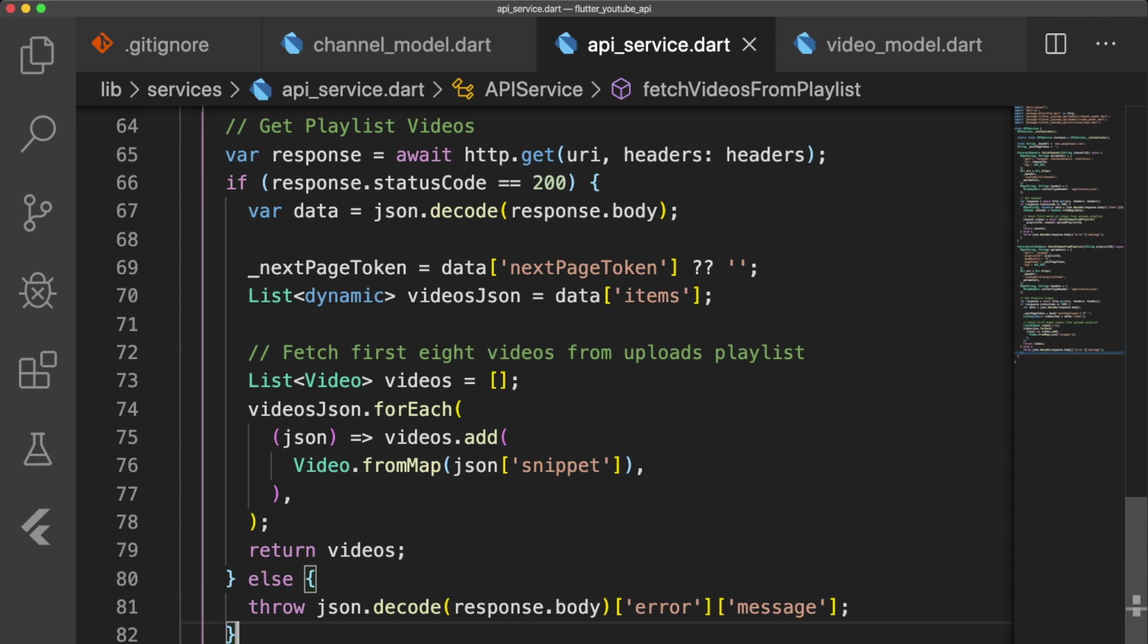Once we receive a response from our get request, we check if the request is successful and then decode the body of a response into a JSON object. We store the next page token, and if data next page token does not exist or is null, then we set the next page token to an empty string. We store the list of JSON video objects located in data items in the variable videos.json,